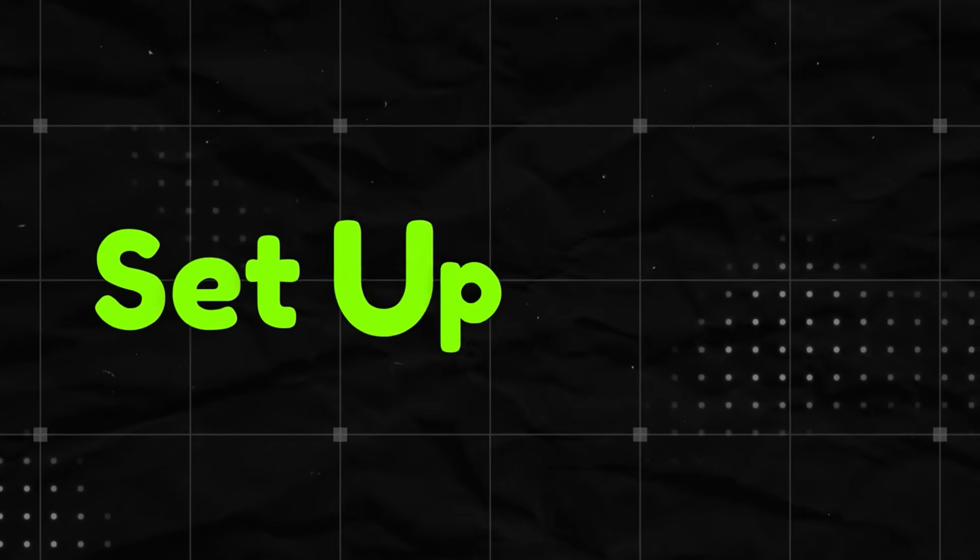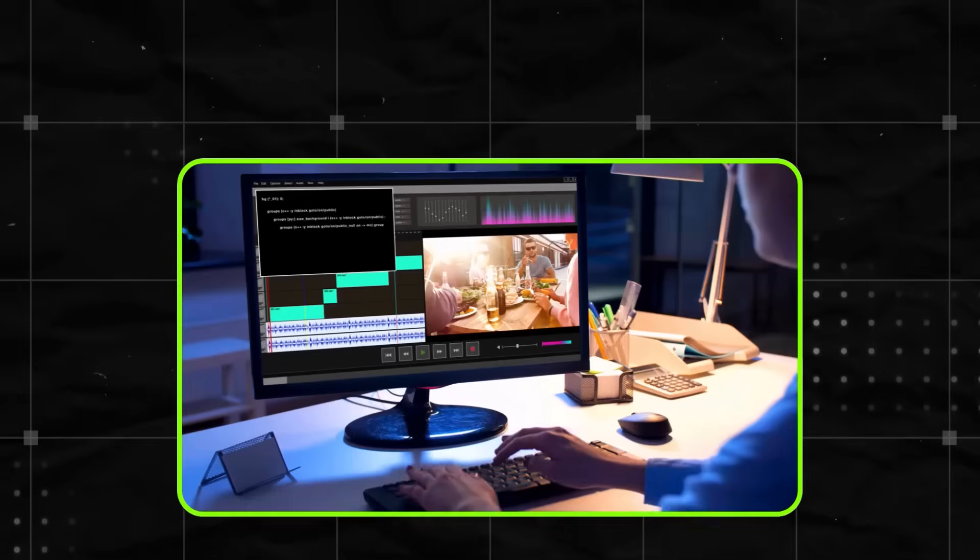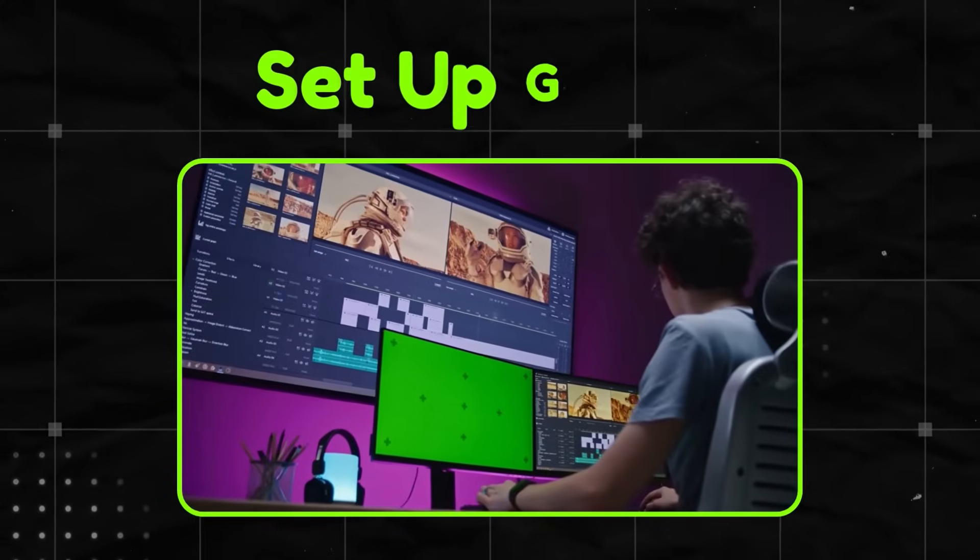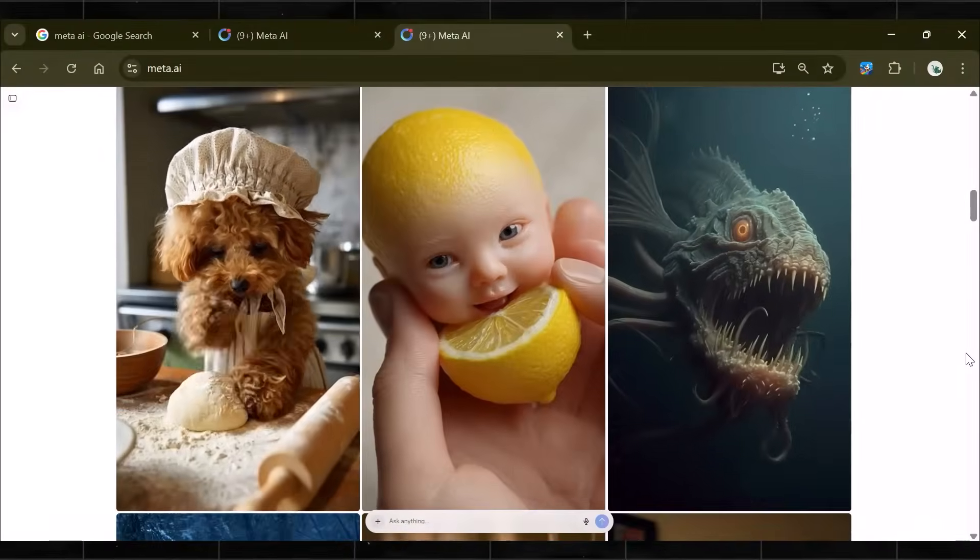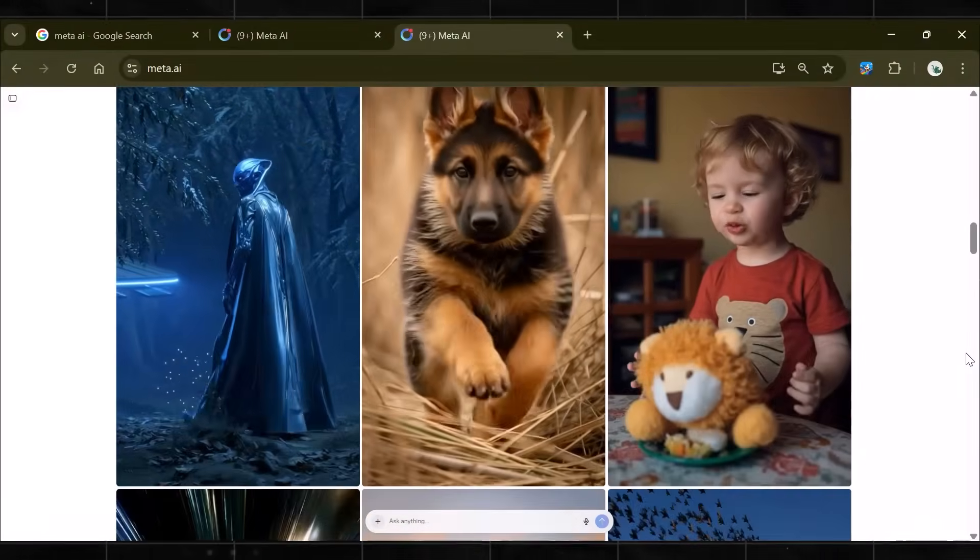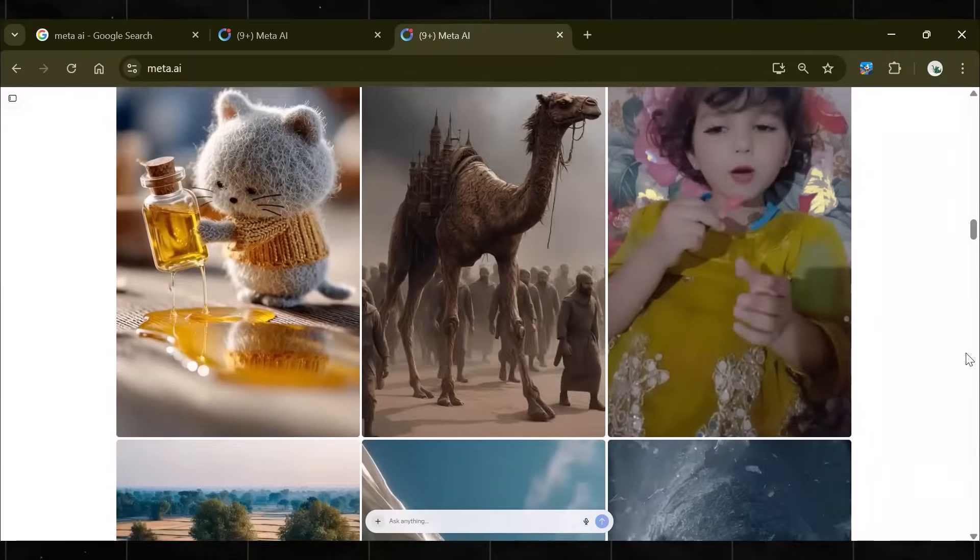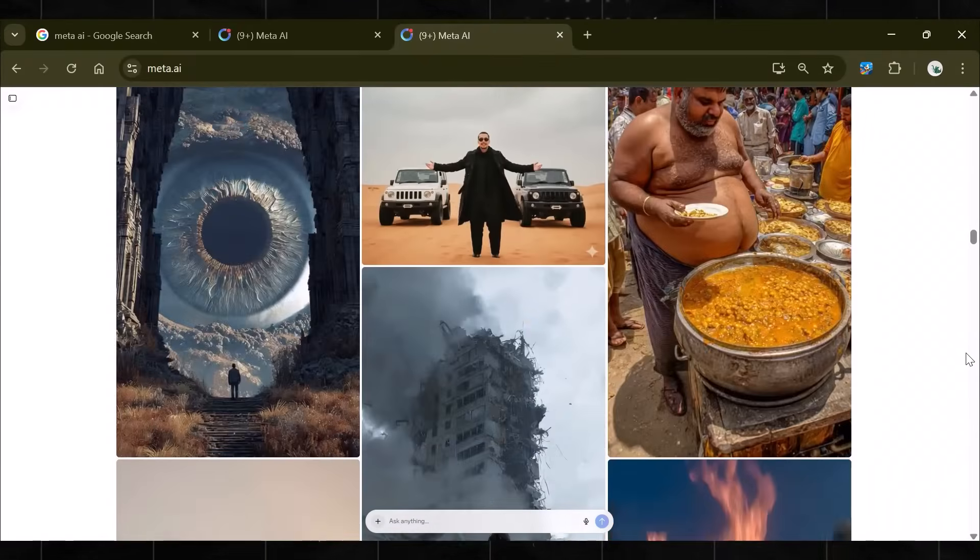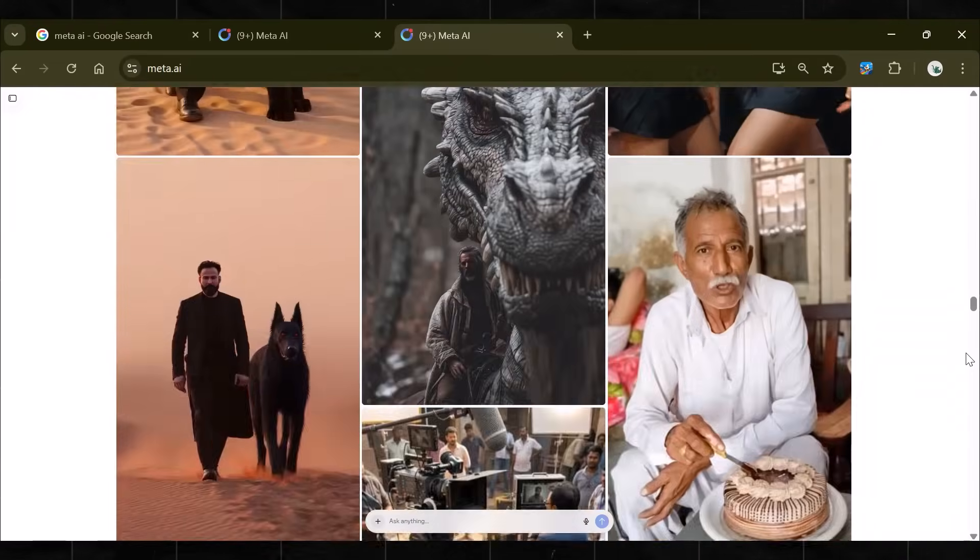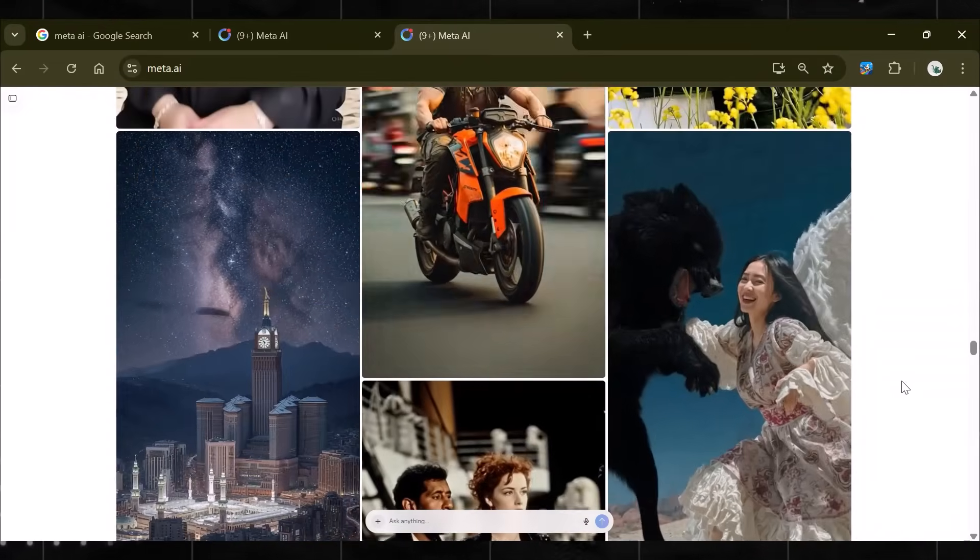Step one is to set up the tools we need. Remember, setup is critical, so make sure to do it exactly the way I am telling you. The tool we are going to use is called Meta AI. This is the one you need. Now, this one is a completely free text-to-video generator with no paywalls, no limits, and no credits as well.